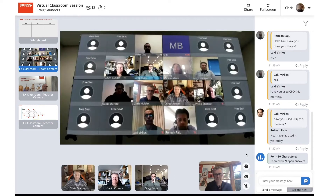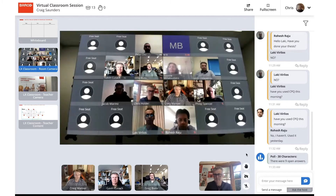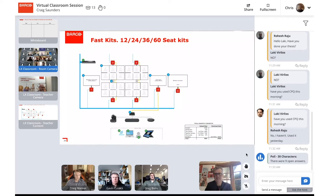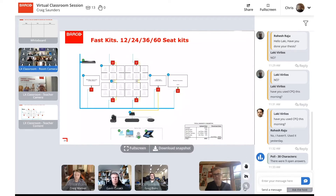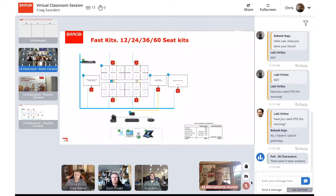Looking at how we deploy WeConnect fast kits in this situation, we can deploy them using basic NCN 100 devices and a Logitech camera or a Poly camera that connects easily to the NCN device. We can be up and running within a day and be running virtual classrooms within a week.